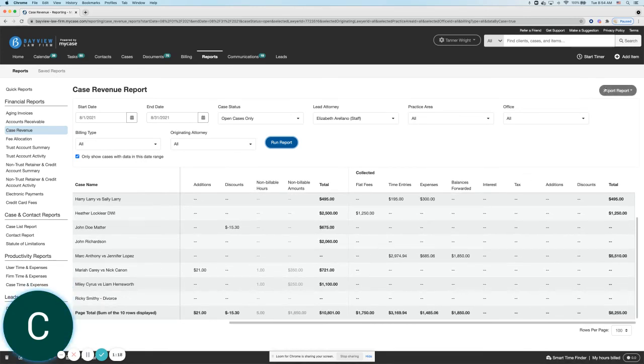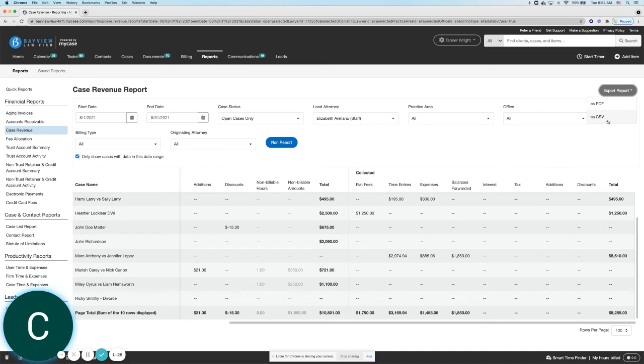Finally, if you would like to export the report, you can always come up to the top right hand corner here and print it out via a PDF or export it to a spreadsheet for more customization.